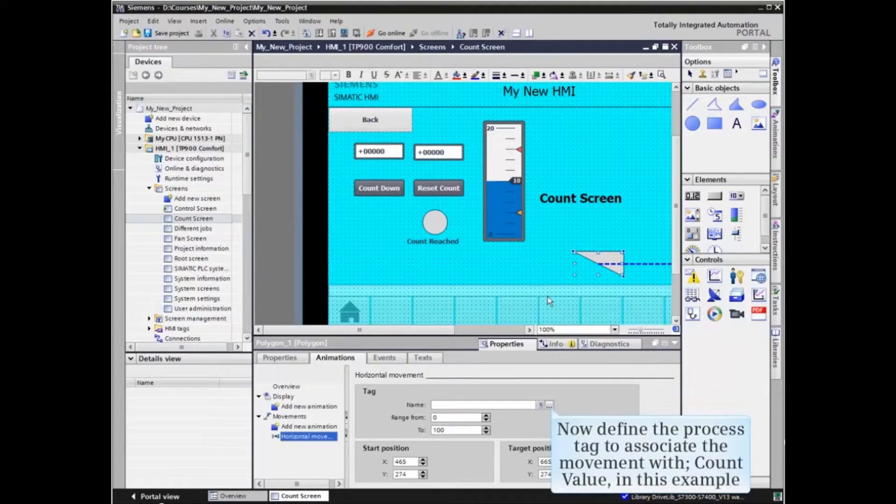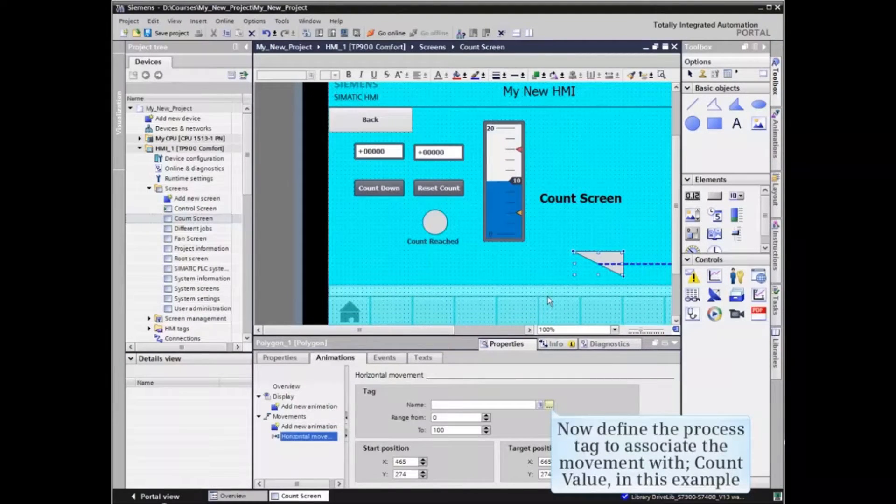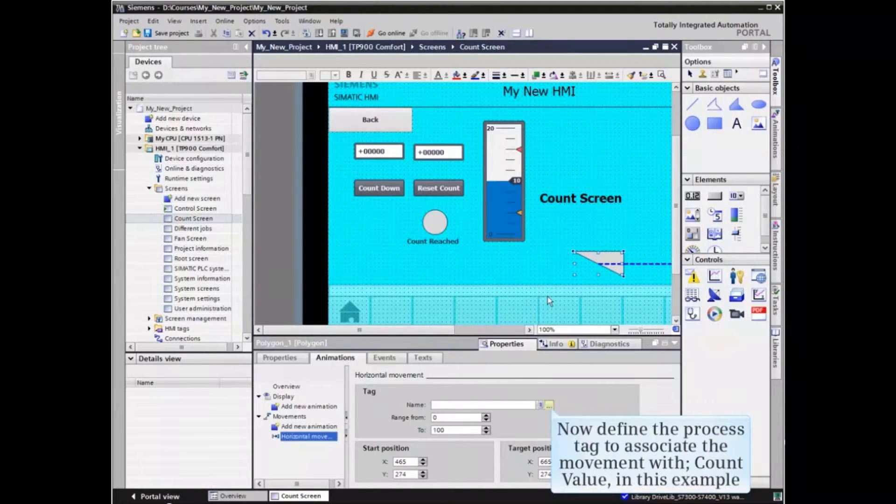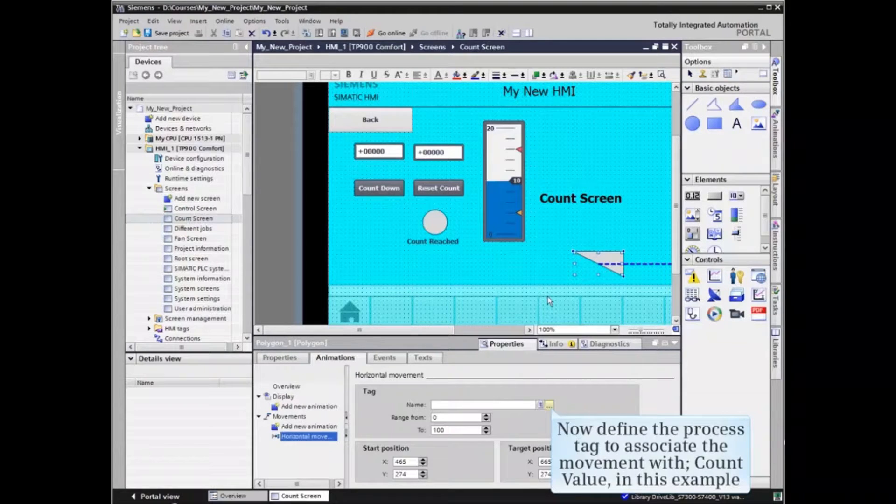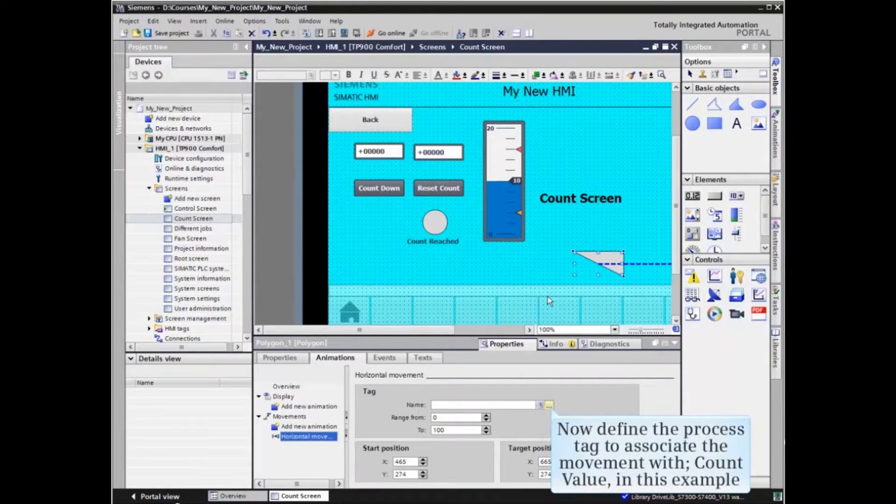We must now define the process tag to associate the movement with, the count value in the example.